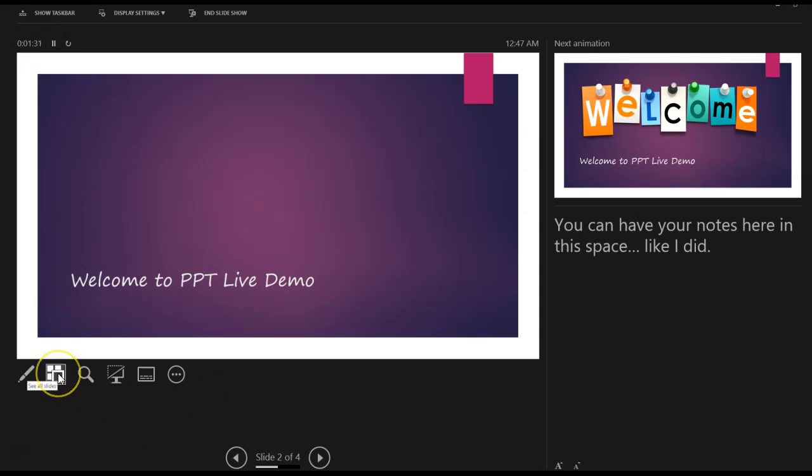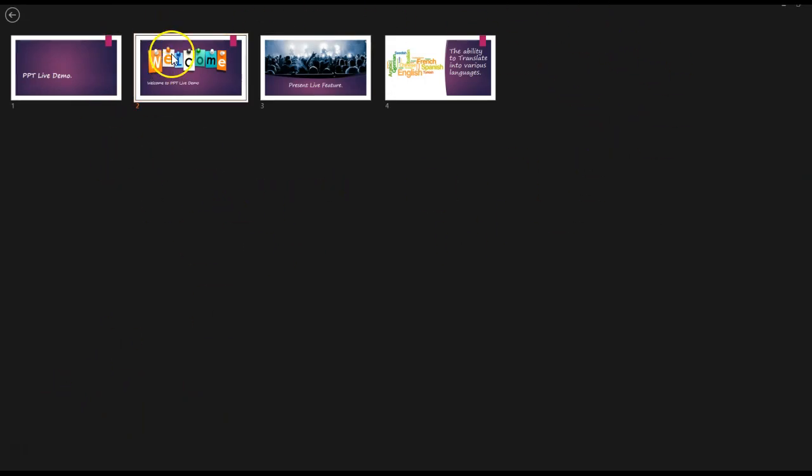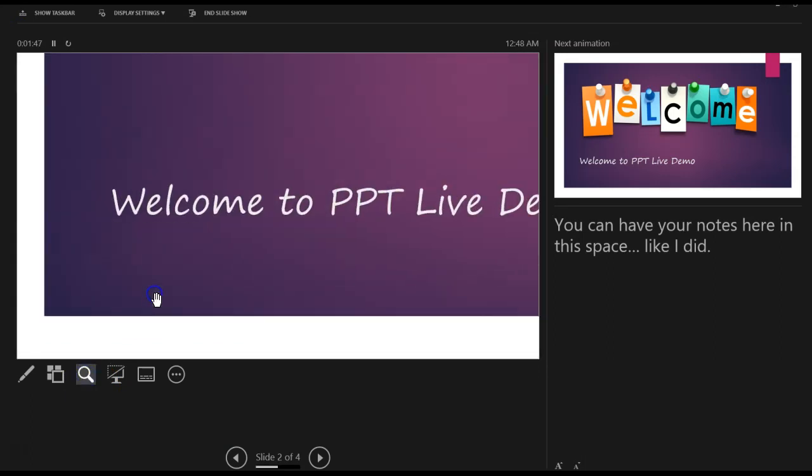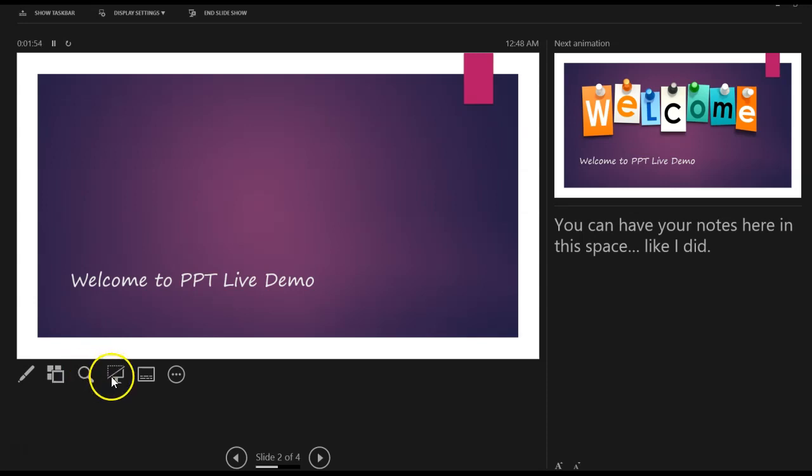Now, this lets me see all the slides in my presentation. Keep in mind, this is just your view. Your audience will be looking at only this particular slide. And here you can actually zoom in and zoom out. And if you zoom in and zoom out, your audience will also be zooming in and zooming out with you.